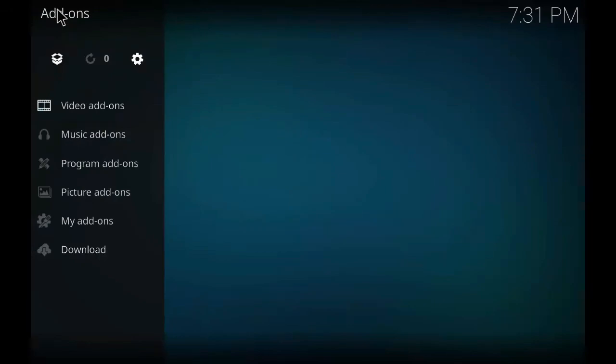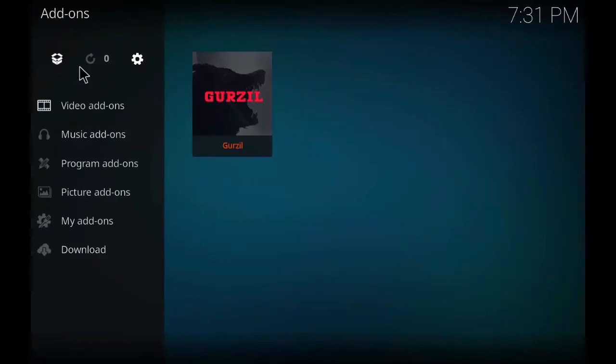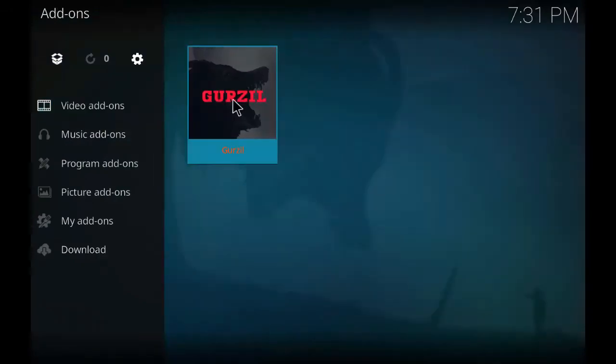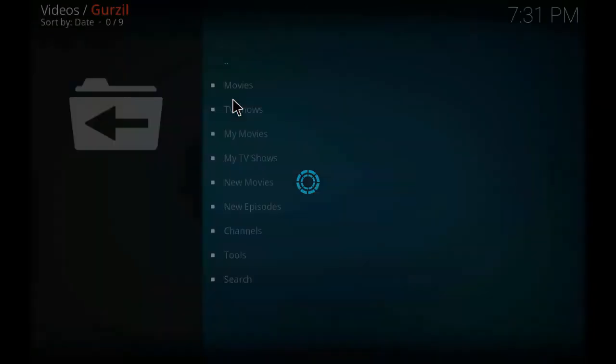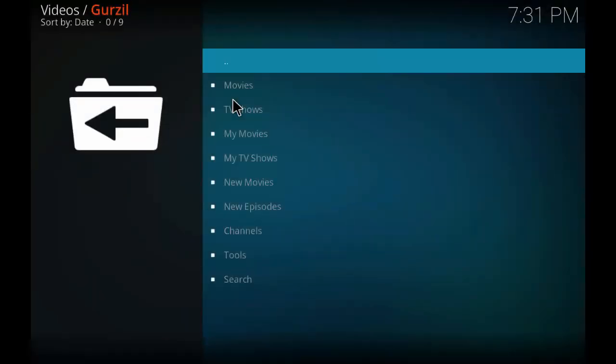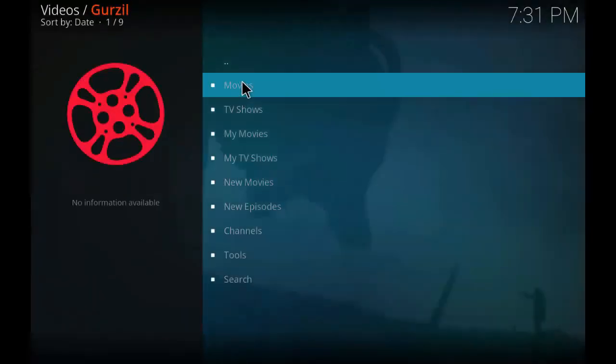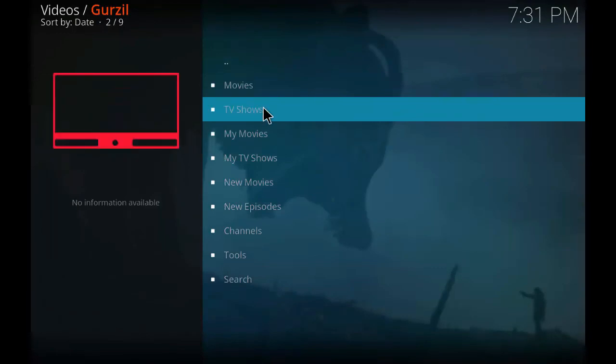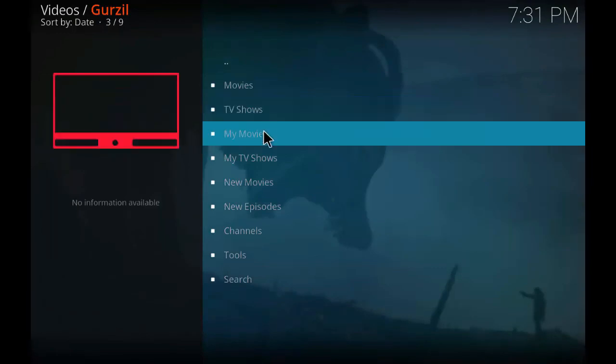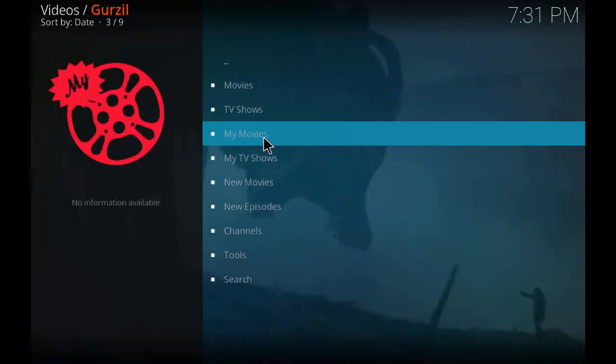As you can see, Gurzil add-on installed. Now if you go back and click on Gurzil add-on you will see the same interface as we have seen at the start of the video. Thank you guys for watching the video. I hope you guys like my video so please do subscribe to my channel All Things TV. Thank you once again.